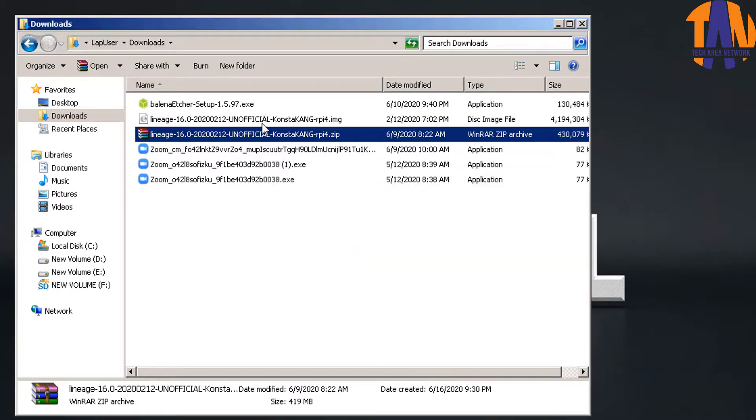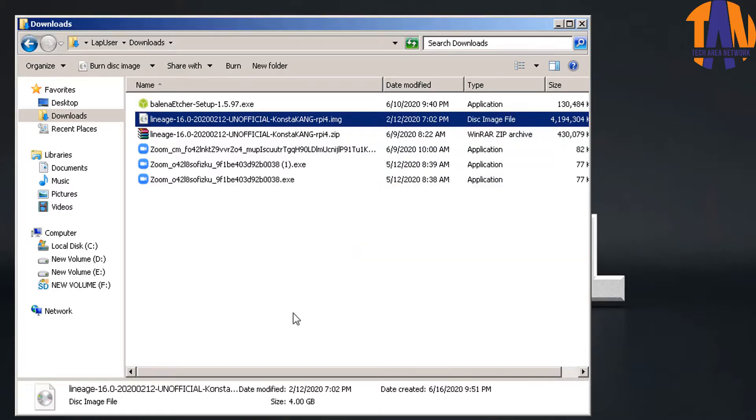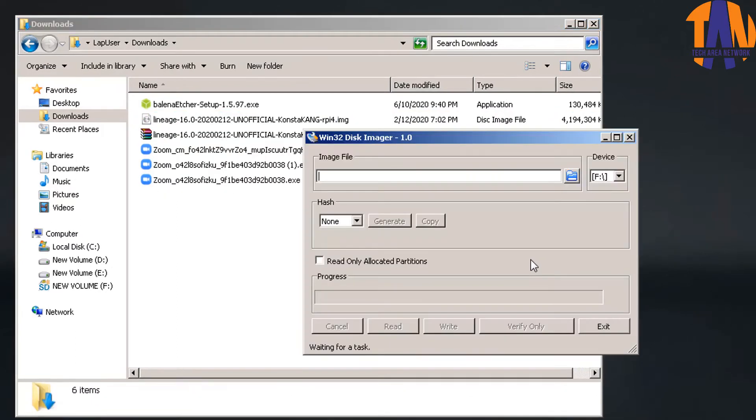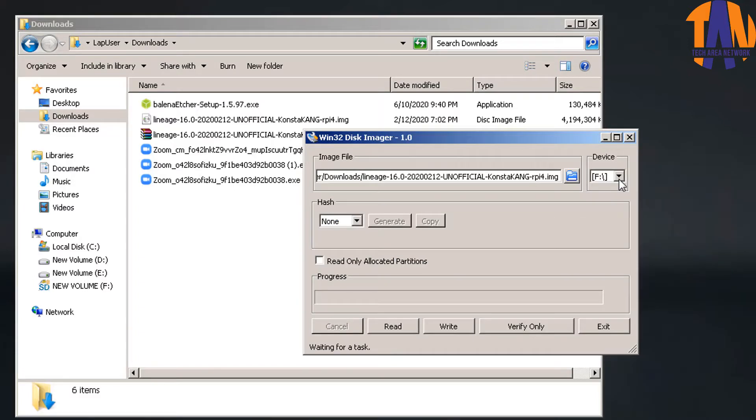After extracting, we can see a new image file of the LineageOS 16.0. Now let's flash this image file into the flash drive. And for that, I am using Win32 Disk Imager. Let's now browse for the image file. And my drive letter is F. Finally click on Write.